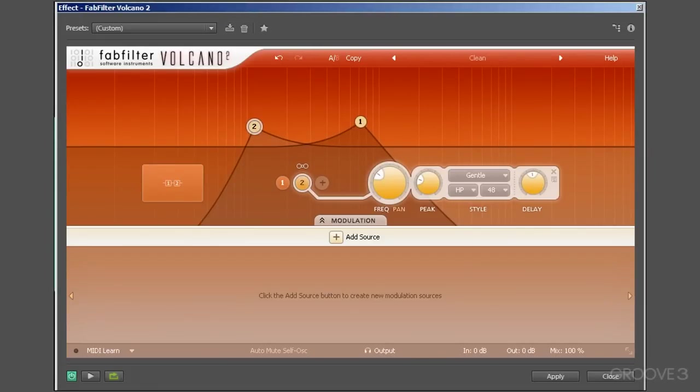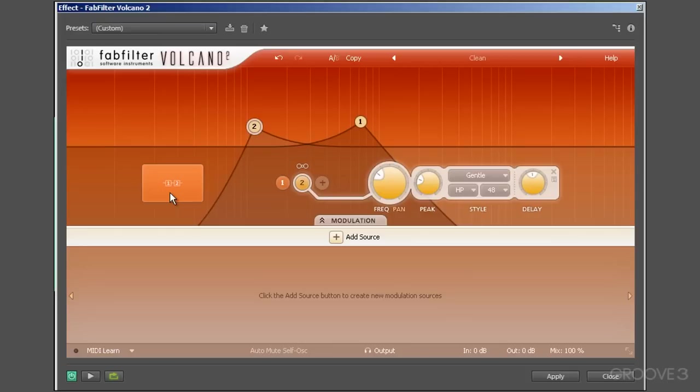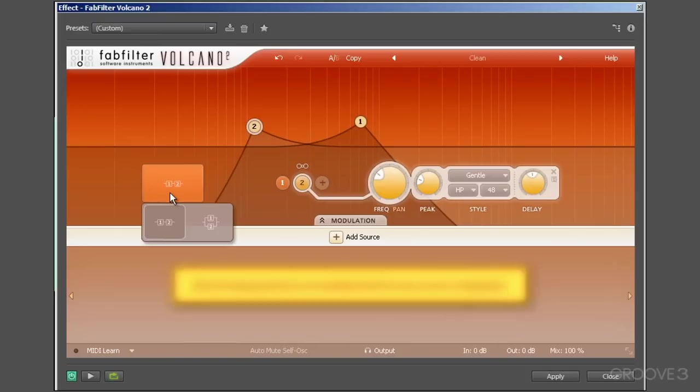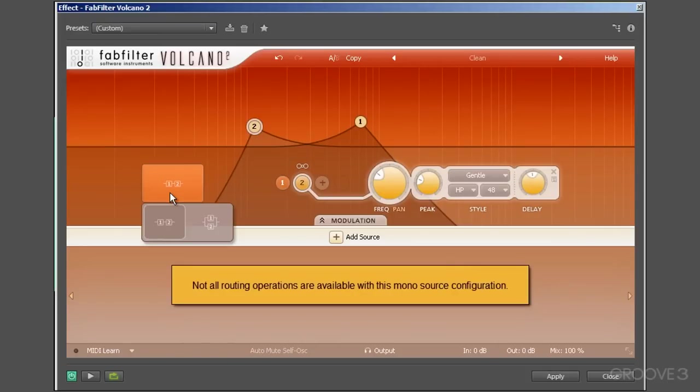Another important aspect to your sound is routing. Volcano 2 allows you to route any or all four filters to different routing configurations: stereo, left and right, and mid and side. Once you select this main routing button, the routing options are made available to adjust.